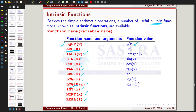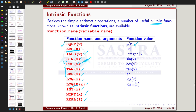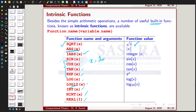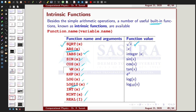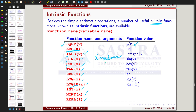One important thing: when using trigonometric intrinsic functions, the variable must be in radians. If you provide a value in degrees, the function treats it as radians and gives a wrong or mismatched result. Whatever value is given in degrees must first be converted to radians before passing to functions like COS, SIN, or TAN.